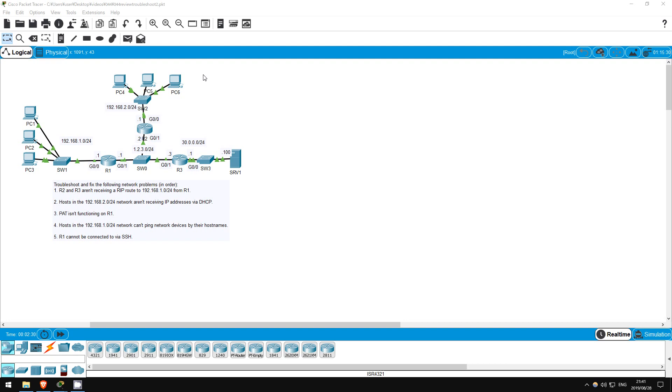Welcome to this free CCNA packet tracer practice lab. You can download the lab file from the link in the description. If you like these labs, please consider supporting me via my Patreon or the cryptocurrency options in the description. Also, please subscribe to the channel for more labs like this.